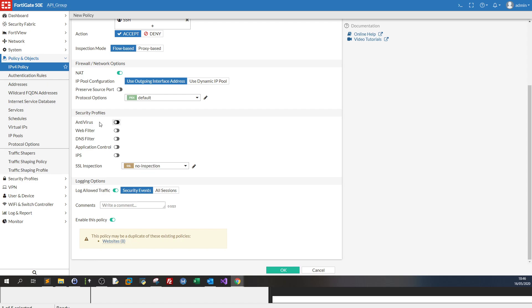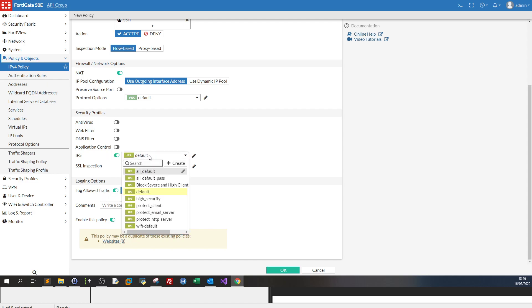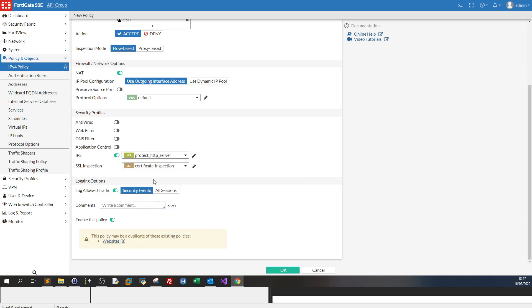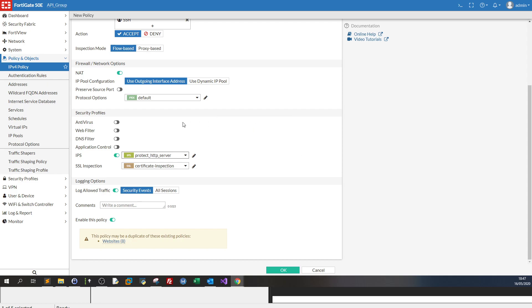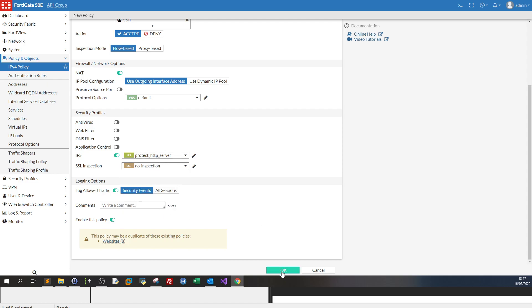Now everything as it is, and we go down to security profiles. Now of course you want to enable the IPS. Now the IPS have many policies. I prefer the protect HTTP server. Now this policy is tailored in a way to protect against server-side vulnerabilities plus server-side attacks. So you click on, let me select no inspection, and you click on OK.